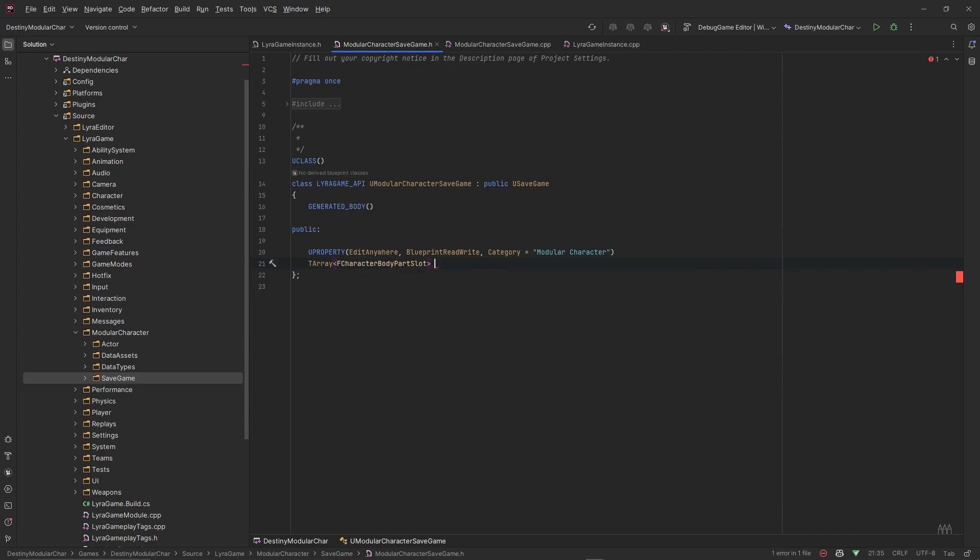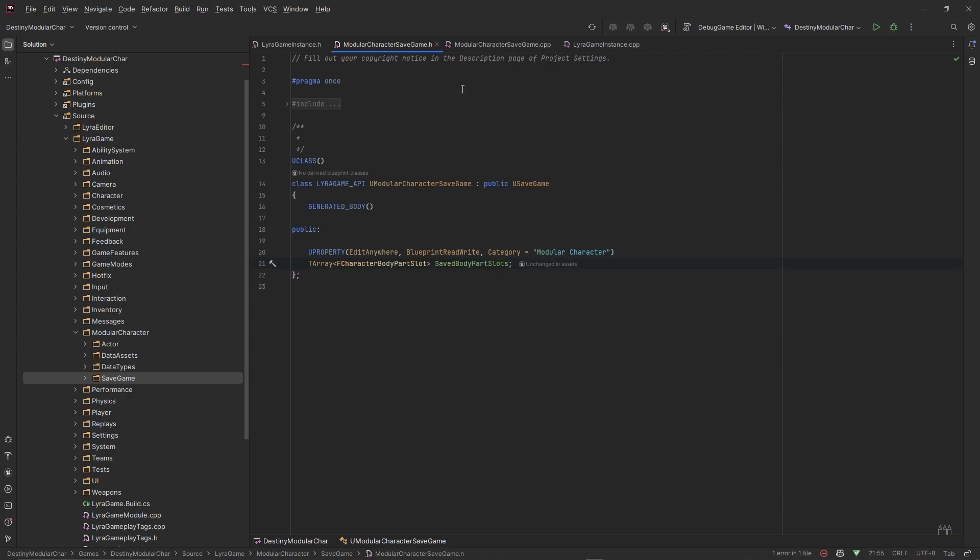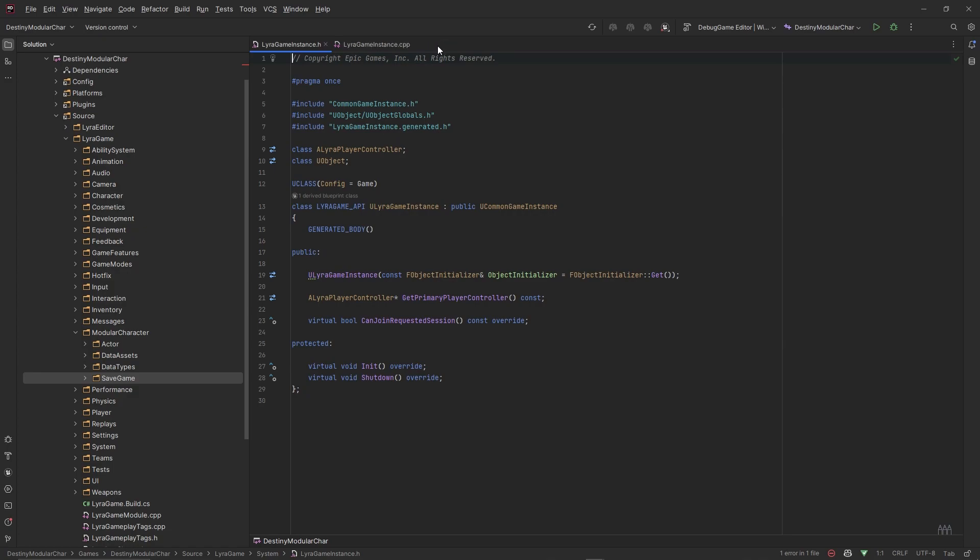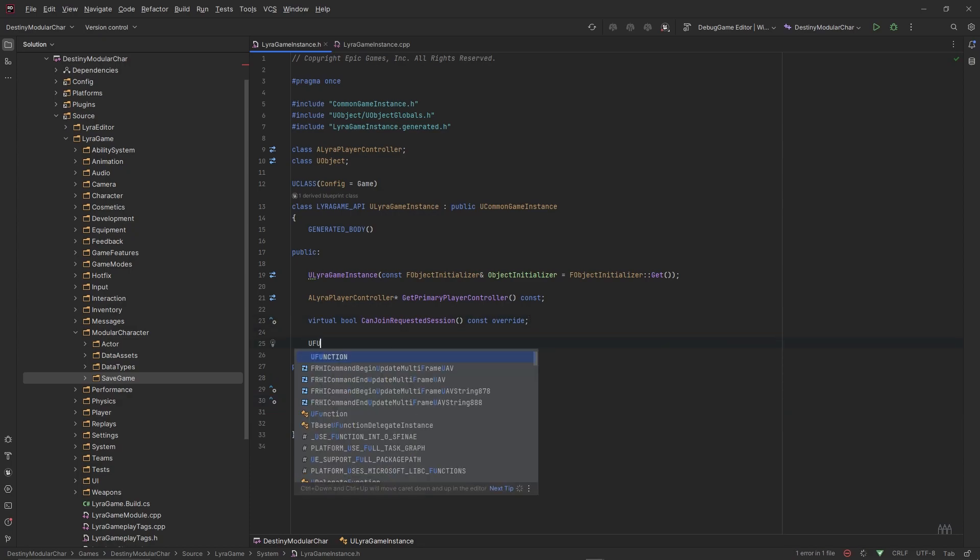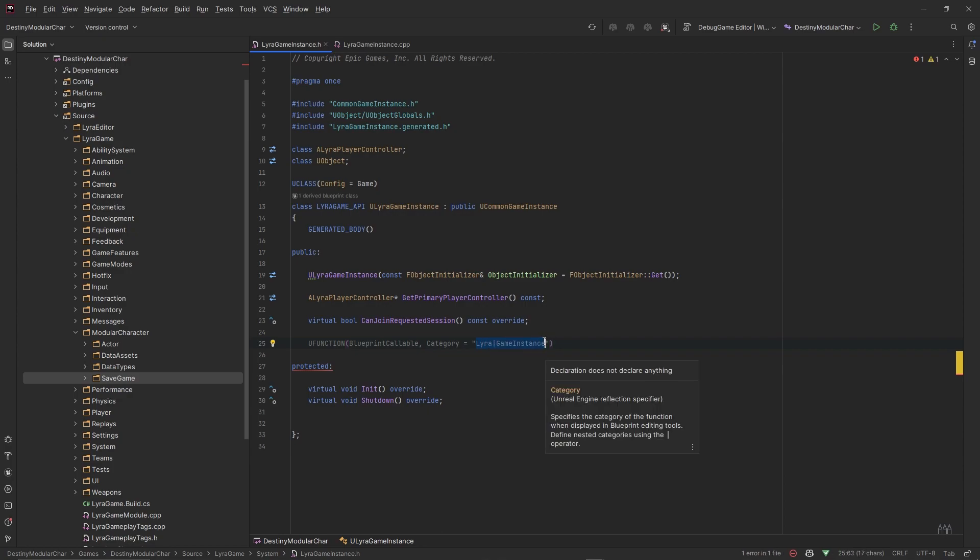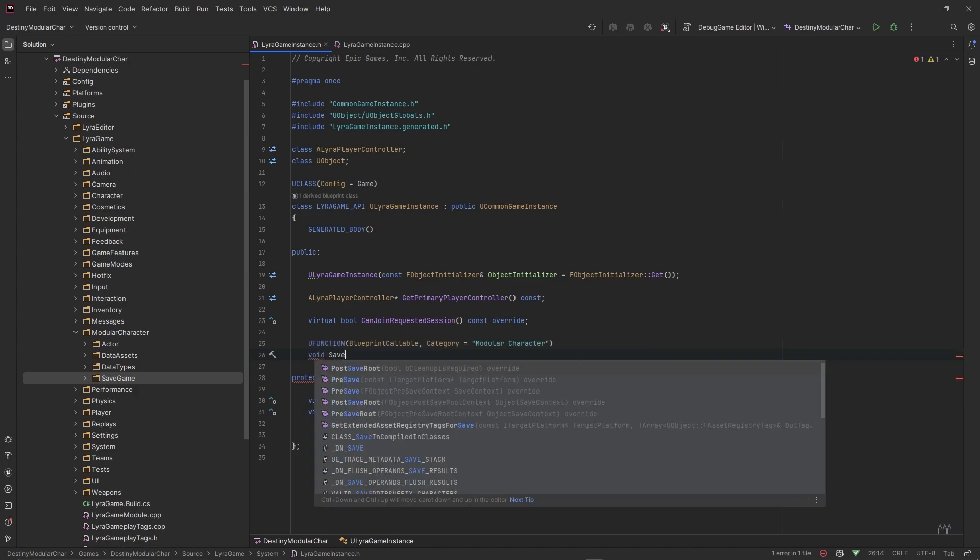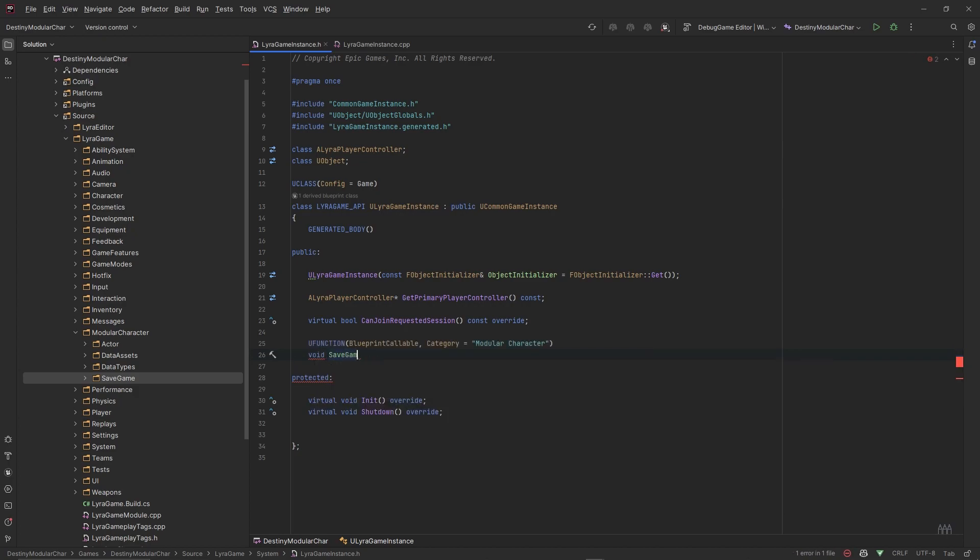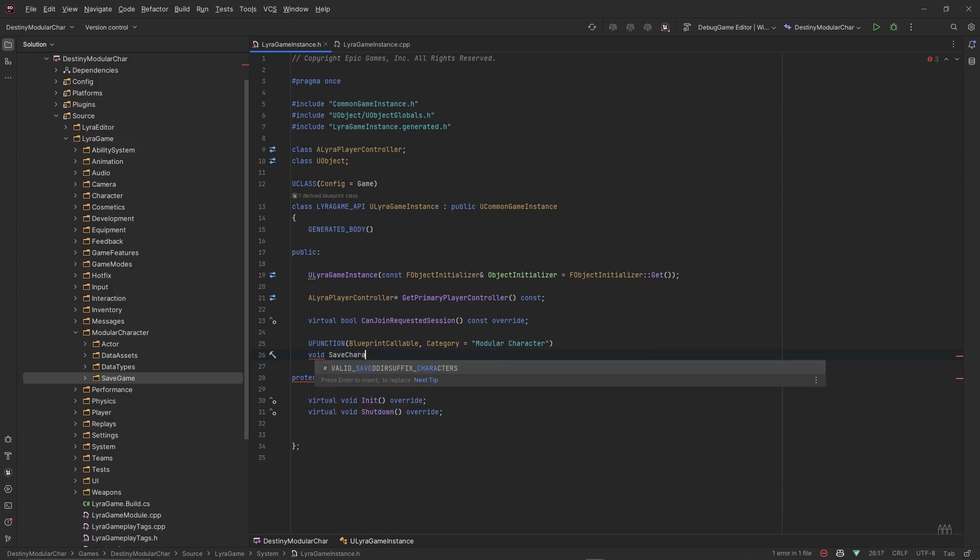So with that we have most of what we need. Now we need to have a load and save function that are both blueprint callable and accessible. So public, let's make a UFUNCTION, let's make this puppy BlueprintCallable, category let's actually put this in a category of ModularCharacter that way we know what it's for, and this is going to be a void SaveGame.